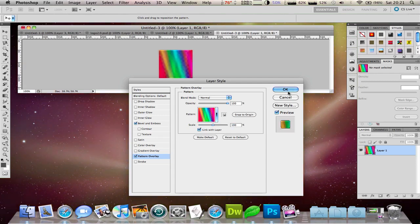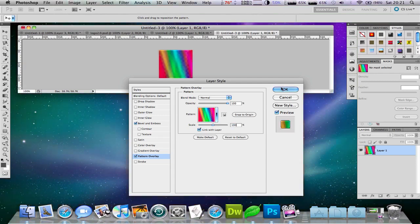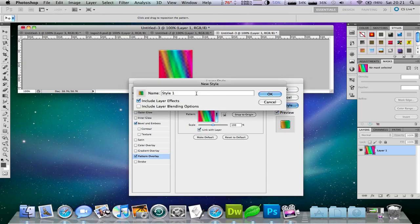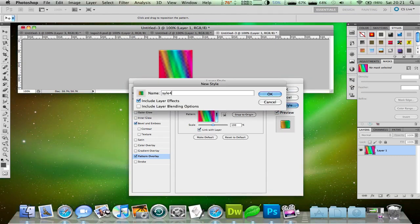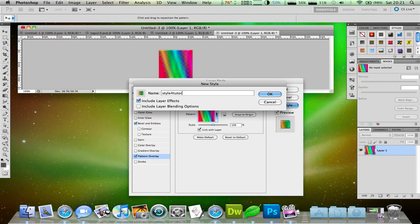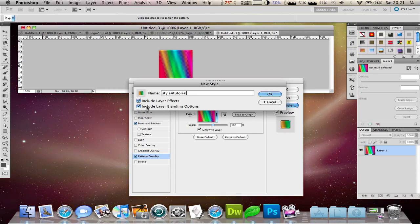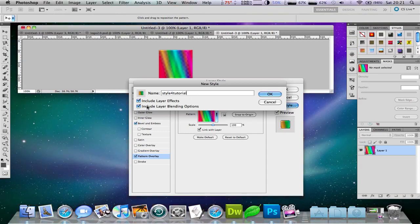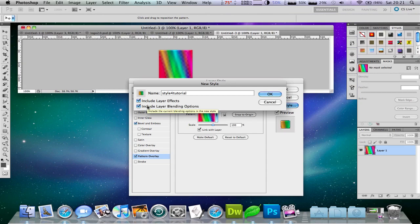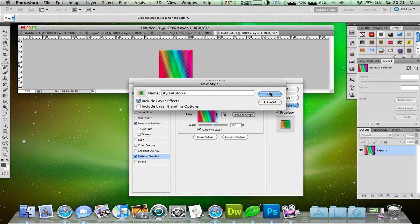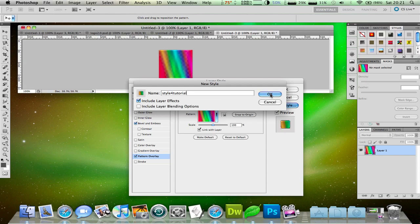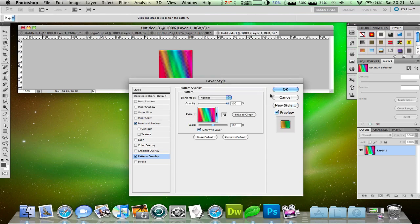You have to click new style here. Give it a name. I'll just call it Style for Tutorial. Okay, so you need to select Include Layer Blending Options. Actually, you can unselect that if you want, but things like bevels won't be included.